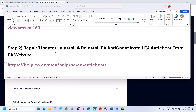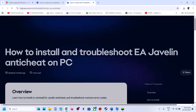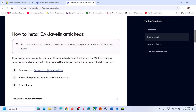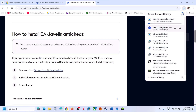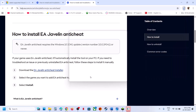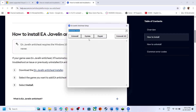The next step is to repair, update, uninstall, and reinstall EA Anticheat. For this you can go to the EA website — the link is provided in the video description. Open this link in a browser; it will take you to the EA website. Download EA Anticheat and then run the exe file. Once you run the exe file, click on Yes to allow, then click on this drop-down option and select the exe file.